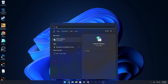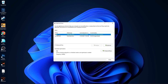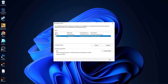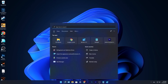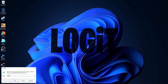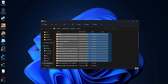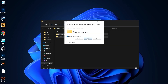Go to the search bar, type Optimize, press on Defragment and Optimize Drives. Select your C drive, press Optimize, then go to the other drives — press Analyze first, then Optimize. Go to the search bar, type Run, press Enter, type temp, press OK, press Continue, select all the files, and delete them.